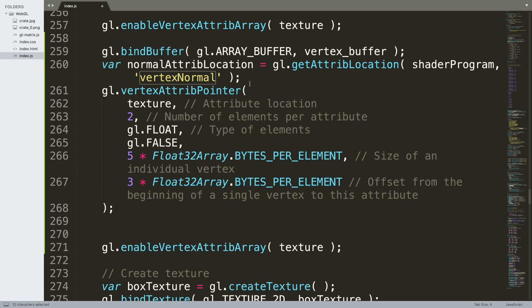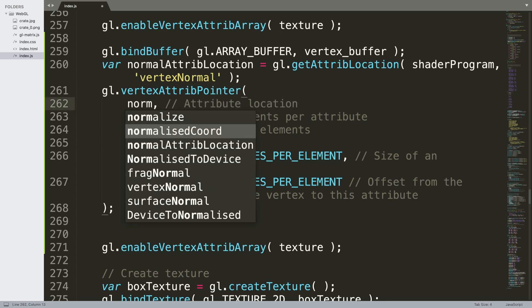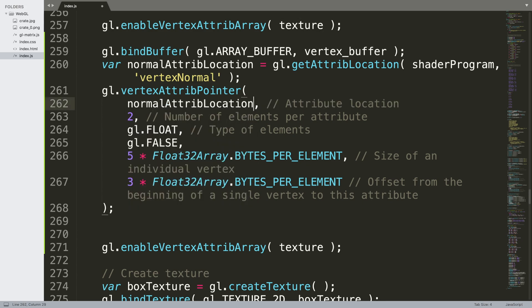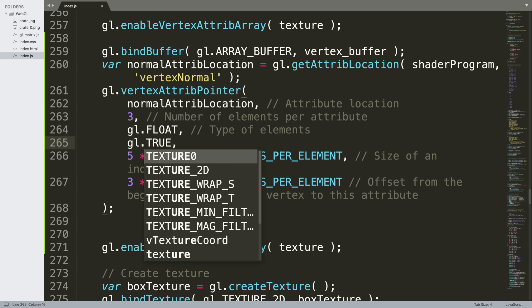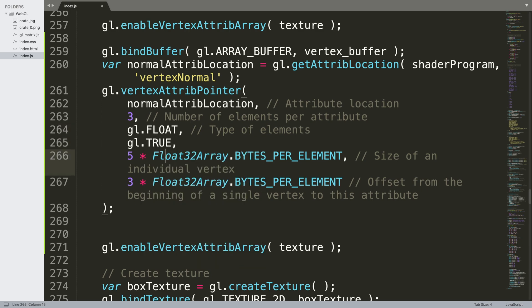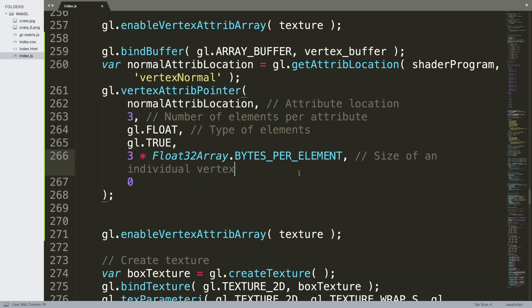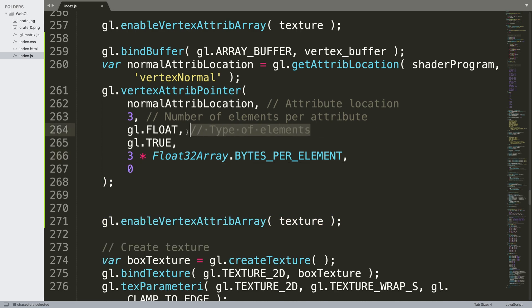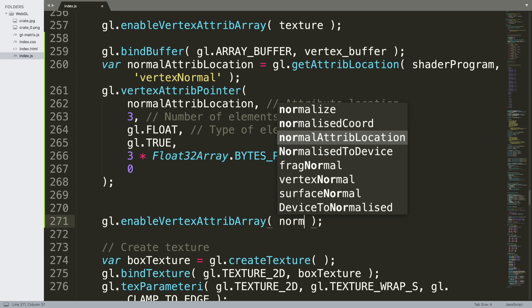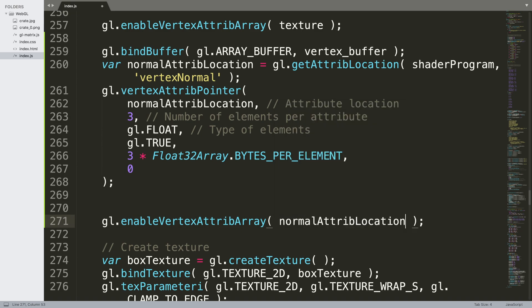Now the vertex attribute pointer, we're going to say normalAttributeLocation, we're going to say 3, gl.FLOAT, gl.TRUE, then we're going to say 3 times by Float32Array.BYTES_PER_ELEMENT, and for this we only need this to be 0. And I'll delete all this. That's fine. And the last thing that we need to do is just enable it, so we put normalAttributeLocation.